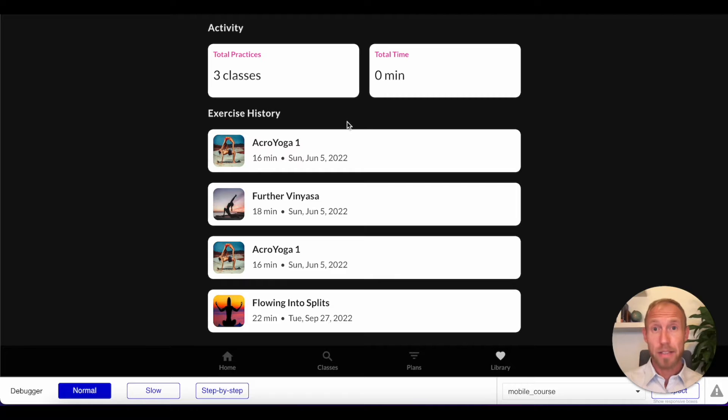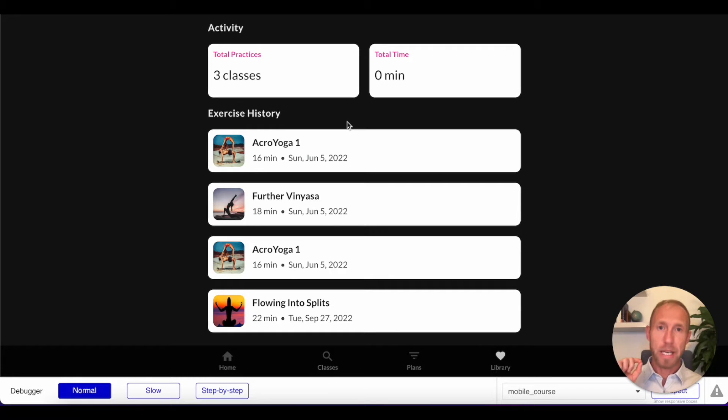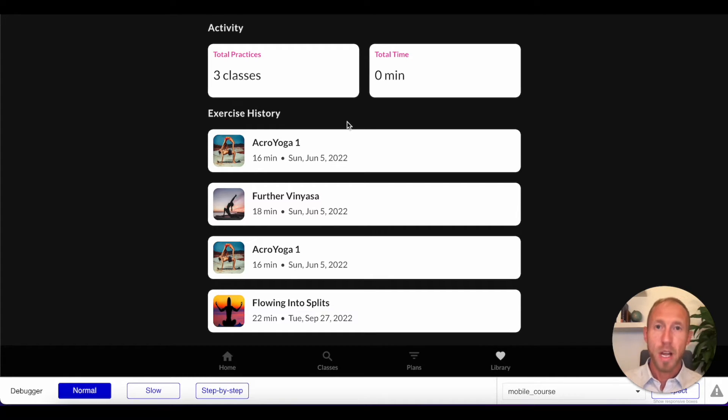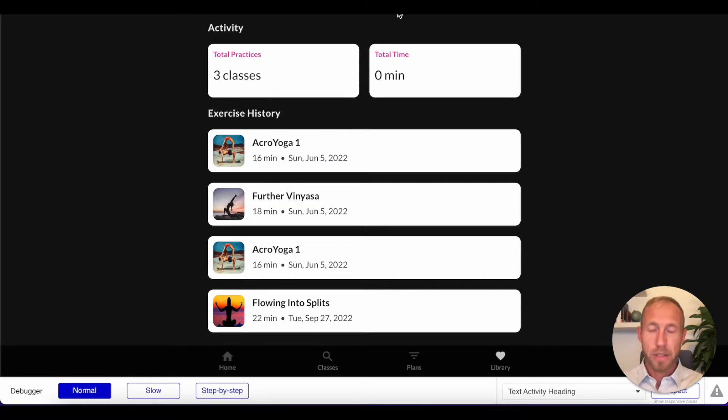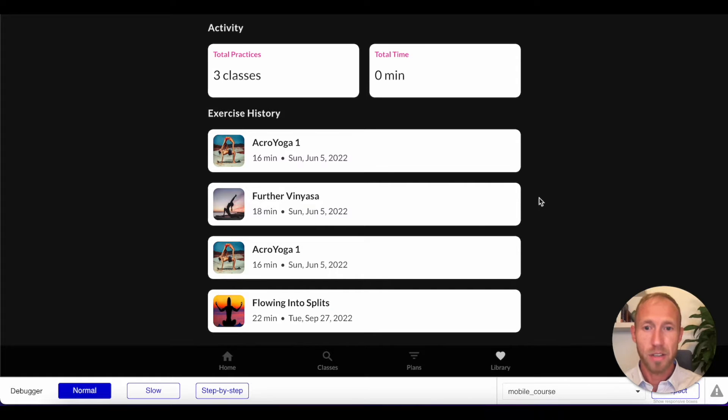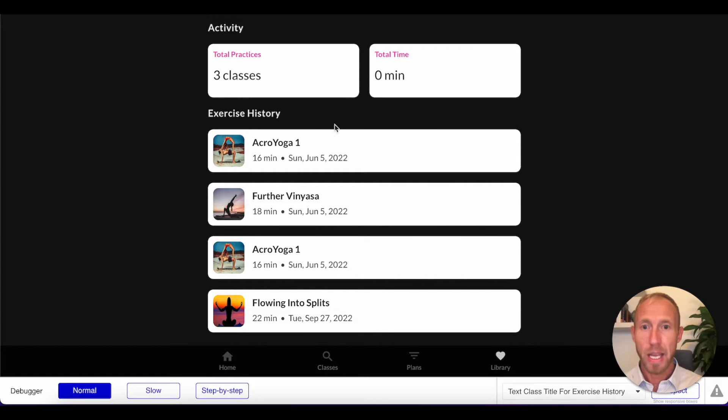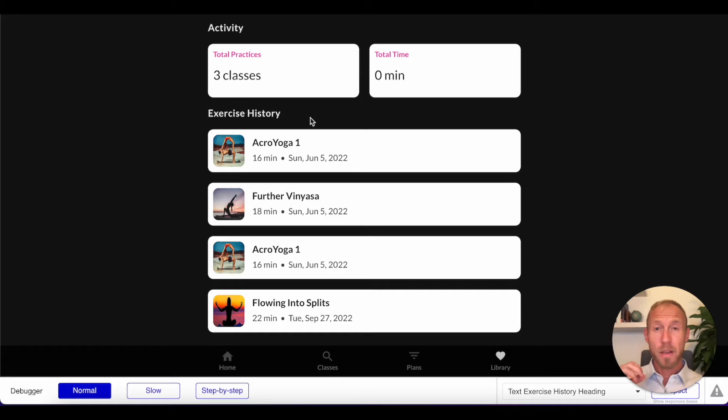So in this video, we're going to learn how to create a PDF from scratch. There are some other PDF generator plugins out there on Bubble that will allow you to take a screenshot of the page itself. But what we're going to do is we're going to be using a PDF to build it from scratch.